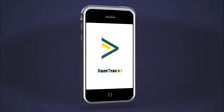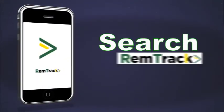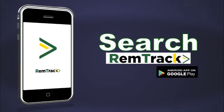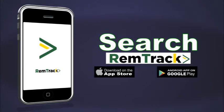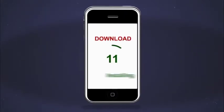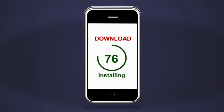First, search for RemTrack mobile app on the Google Play Store or the iOS App Store. Download and install the app on your device.